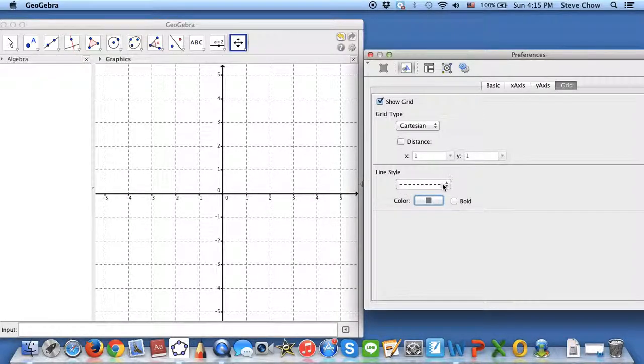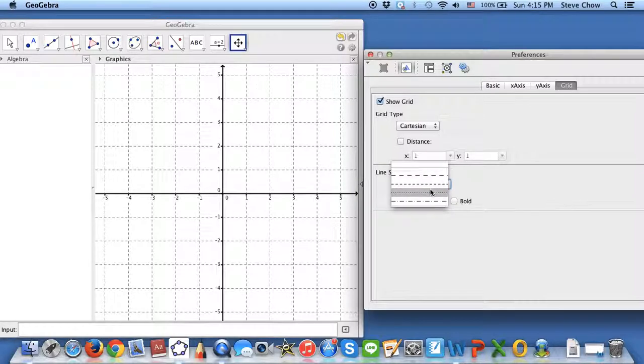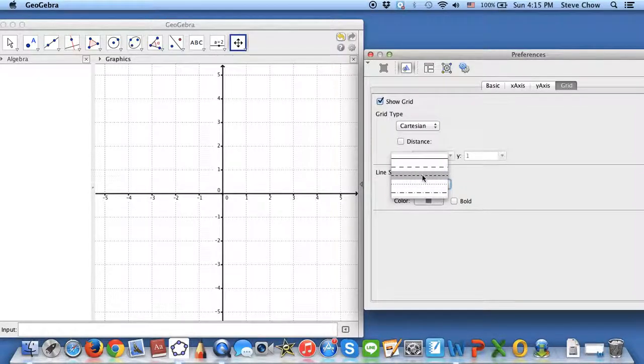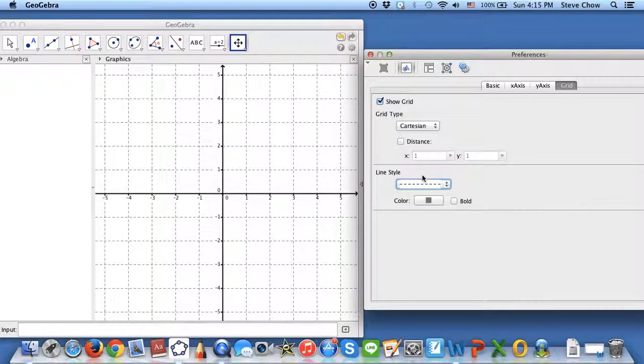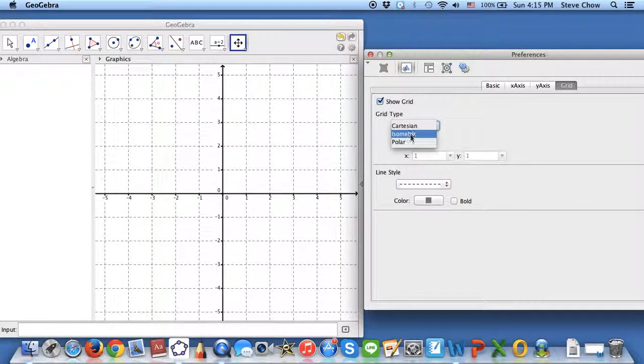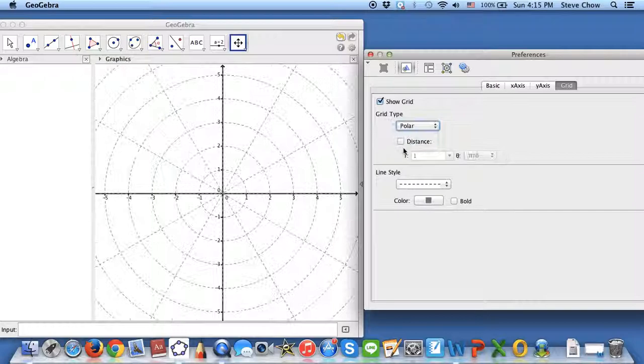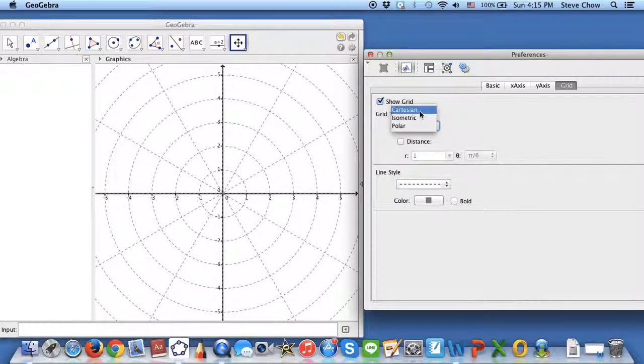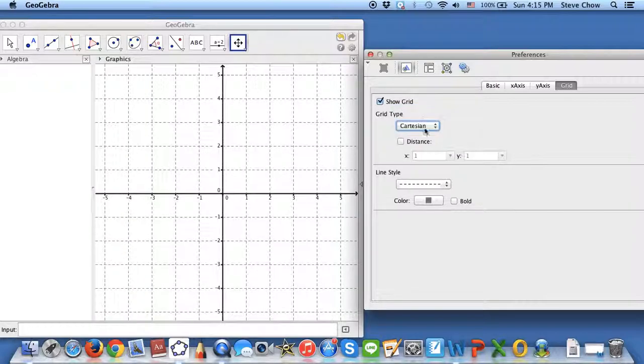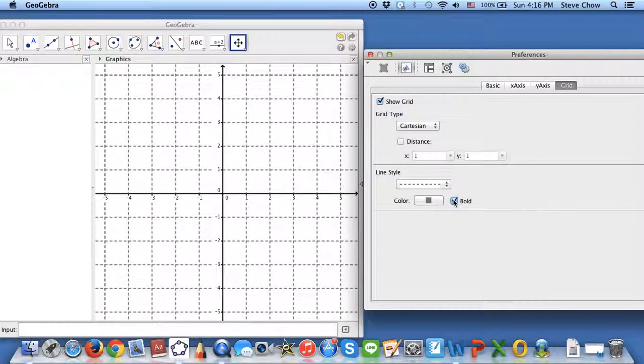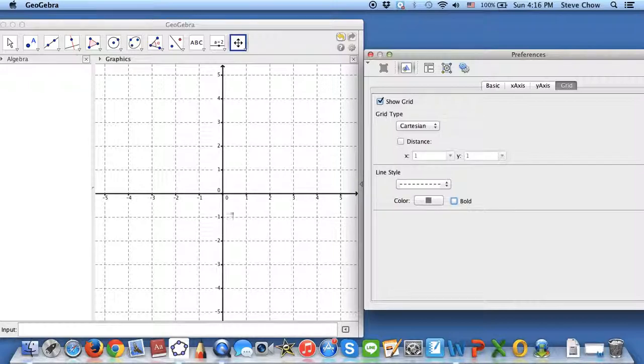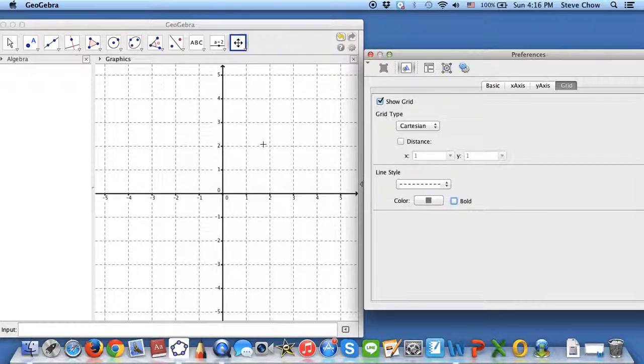You can also change to a different style for the dash line. You can do dotted lines if you would like. I'll keep it like this one. You can also do a polar coordinate graph if you would like, but let's just go back to Cartesian. You can make it bold, but I like to keep it thin because I want to have the x and y axis stand out. The grid is just the assistant for you to pick the numbers.